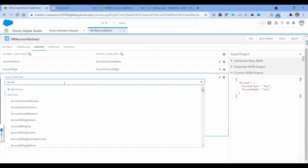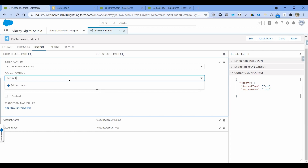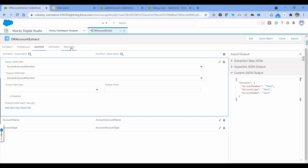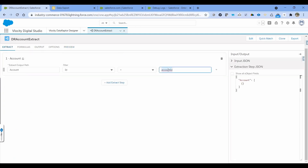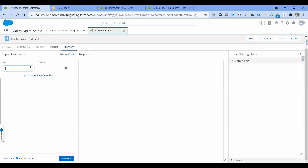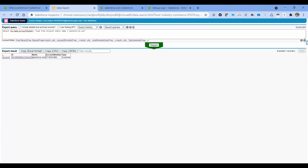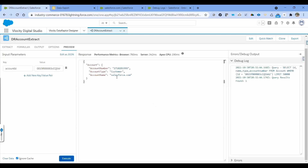Account number. Let's try to execute this. I'm getting account number, account type, and account name.